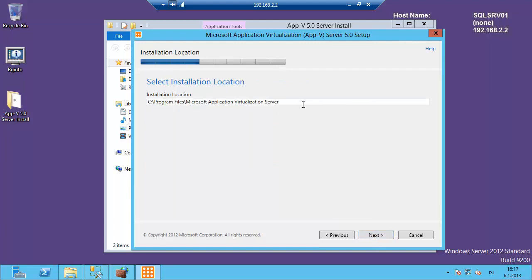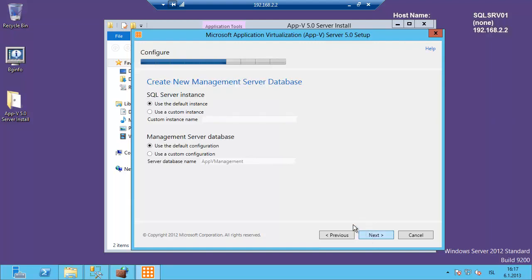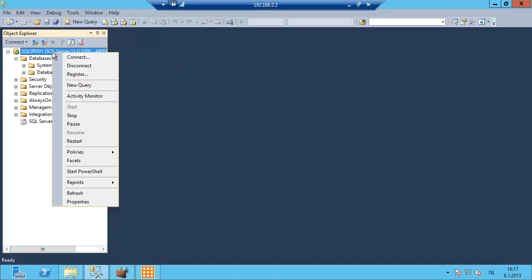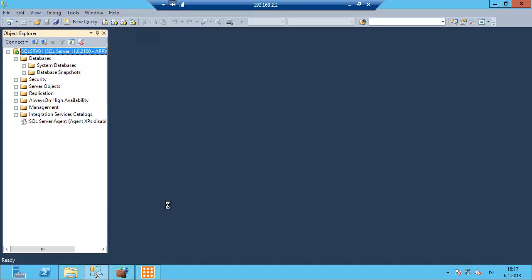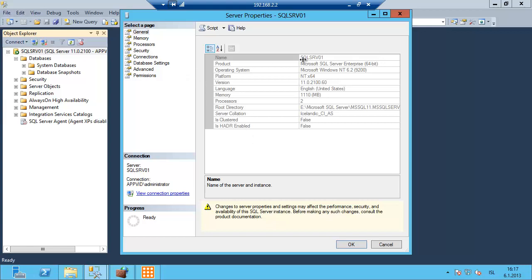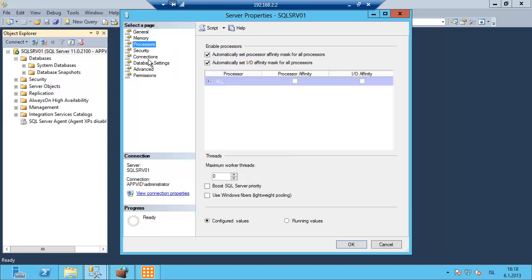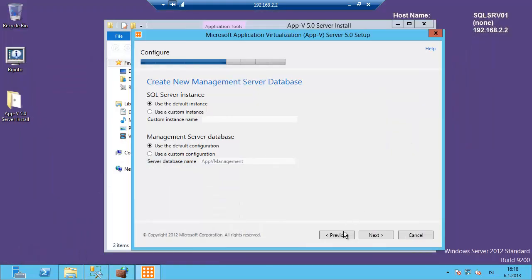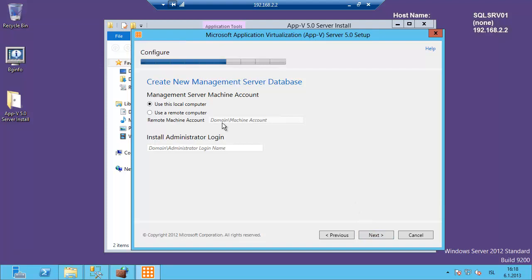The installation location is just the default. We will use the default instance and the server database. The name of the database is just the default — it's the AppV management. The instance name is just the default as well, so we click next.